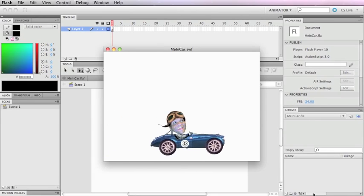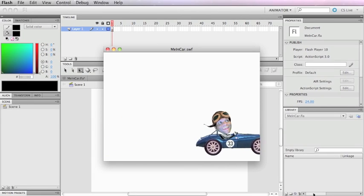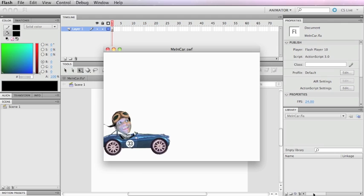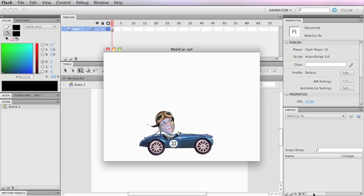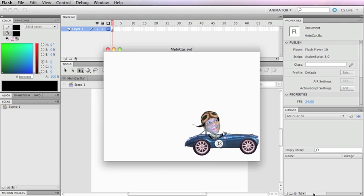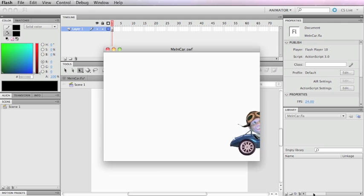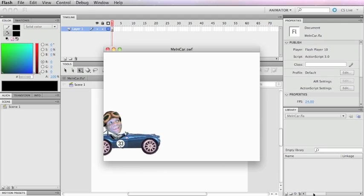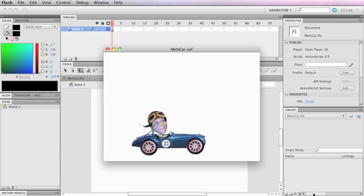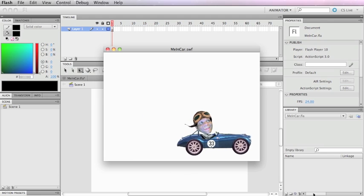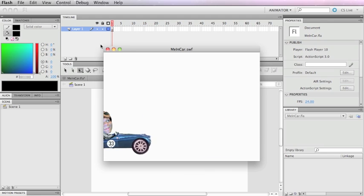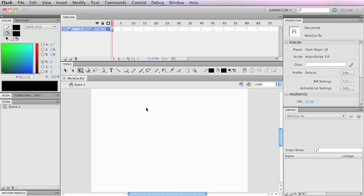Here we are in Flash CS5 and we're going to create an animation using three items: the car body, one wheel, and the figure of a head.